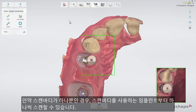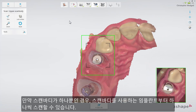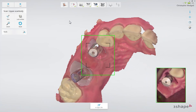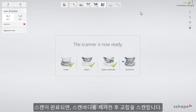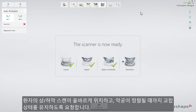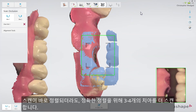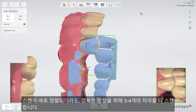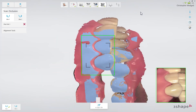If you have only one scan body, you may move it between the implants to scan them one by one. When the scan has been added, remove the scan bodies and scan the bite. Ask the patient to bite firmly and scan until both scans snap into position and the jaws are aligned. The scan should cover at least three to four teeth for a perfect alignment, even if the scans snapped together earlier.